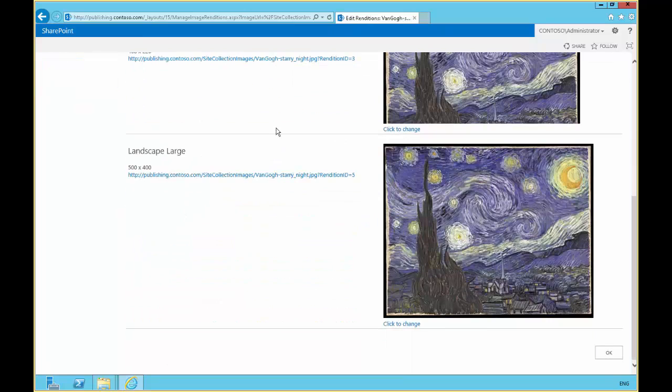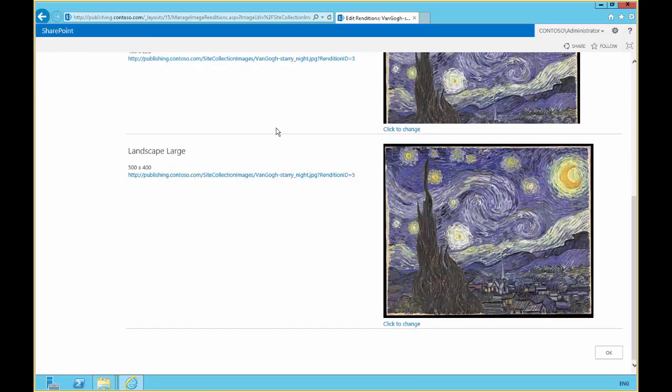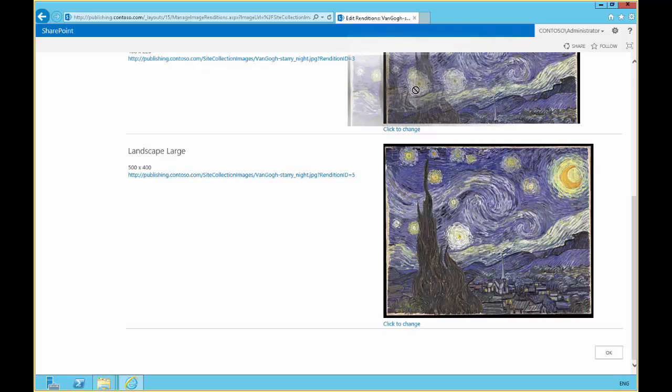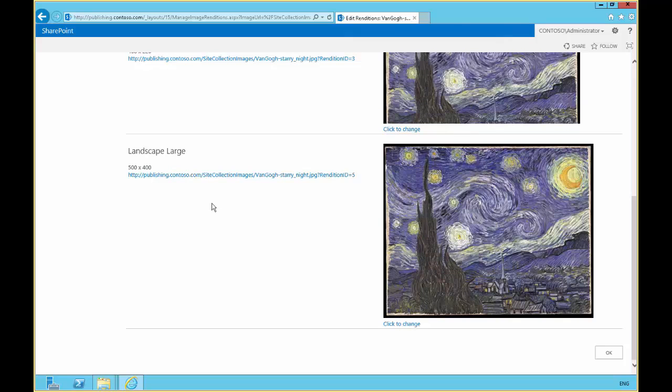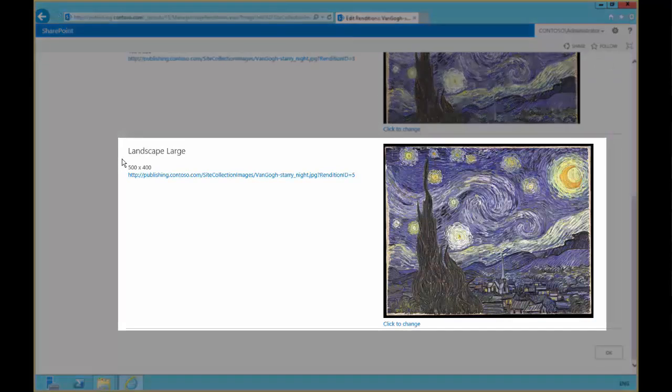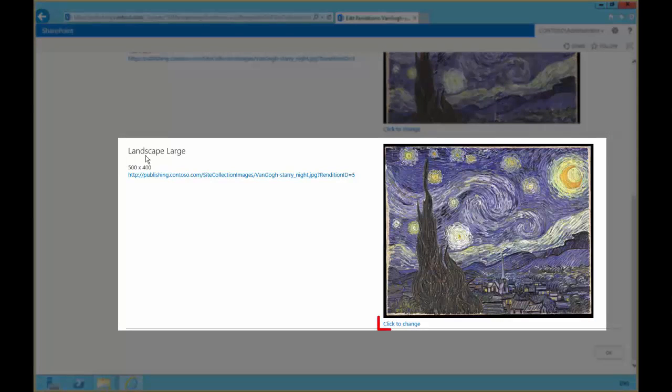So in our different image renditions, we can change the way the image rendition appears. We can change the cropping. We can change what appears in that area.